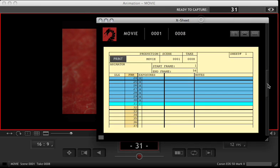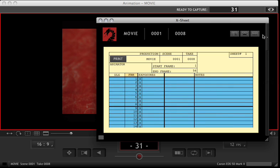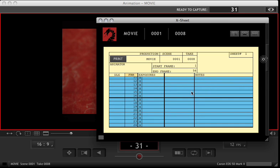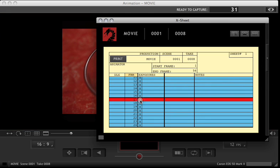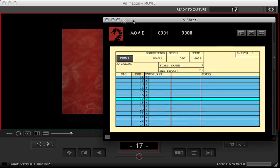I'm going to grab the X sheet here, and looking at the scene, we've got 30 frames shot. If I needed to reshoot frame 17, I could double click over that exposure, and you see it move the camera onto frame 17.